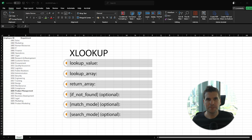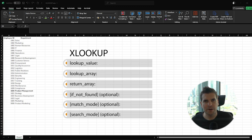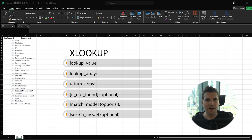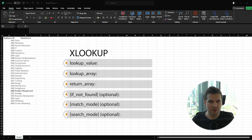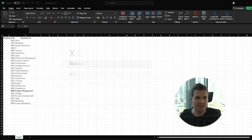Then we get into the three optional parts. The fourth part is 'if not found' — what to display if it cannot find a match to your search criteria. Part five is the match mode: do you want an exact match, an exact match or the lower number, an exact match or a higher number, or do you want to use a wildcard? And part six is the search mode — the order in which you want to search. From the top to the bottom, from the bottom to the top, or you can have the formula sort the data in numerical order and search in ascending or descending order from there.